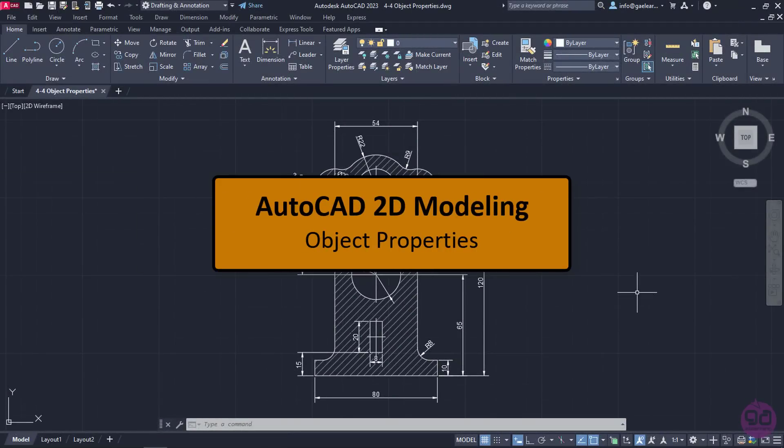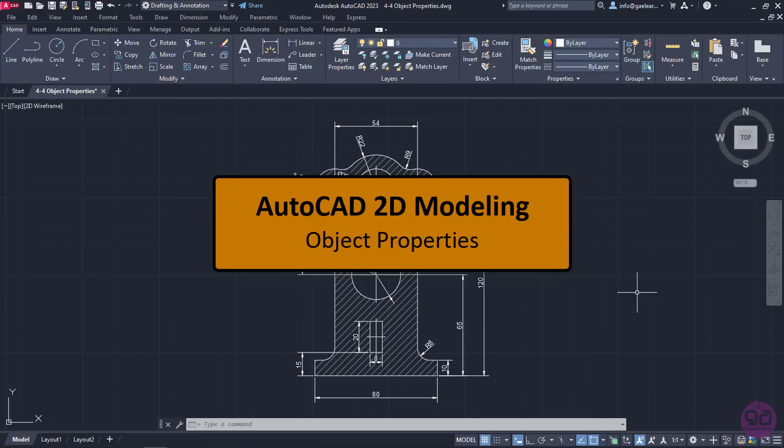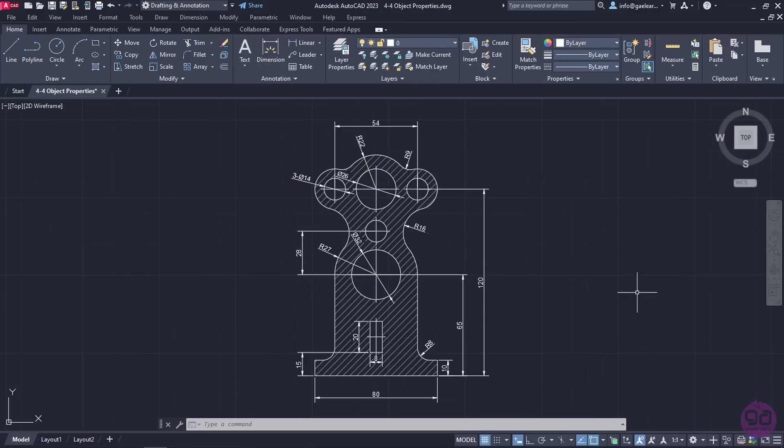Apart from changing the properties of objects through layers, we can also change the properties of an object individually. In the following drawing, the section of a mechanical component has been created in advance.